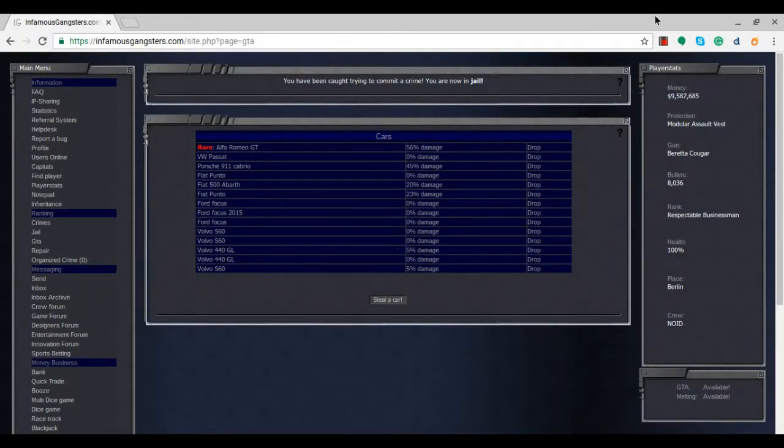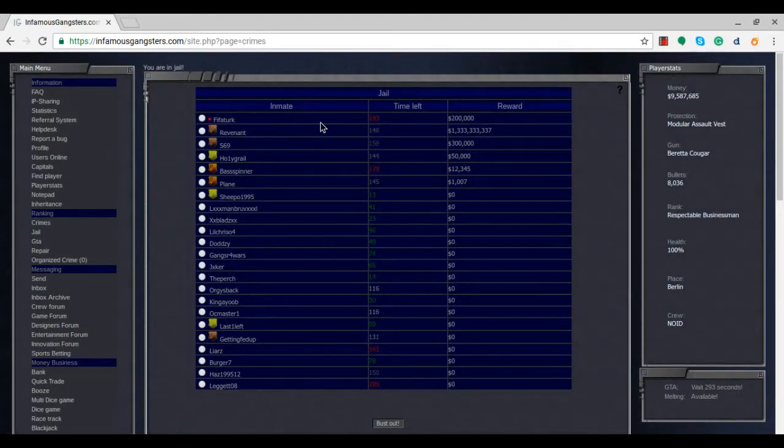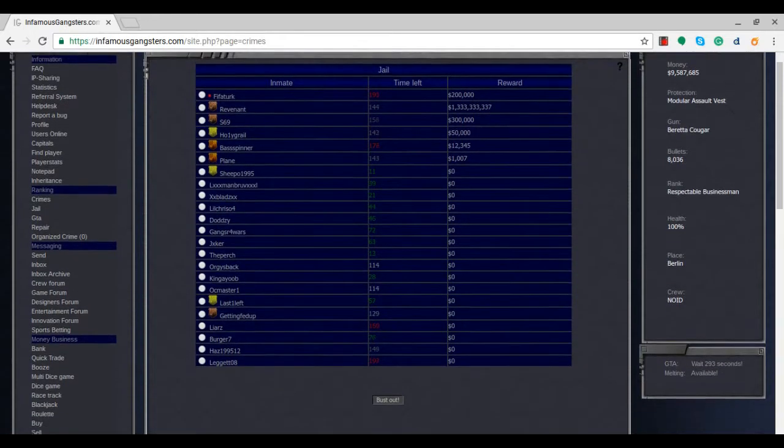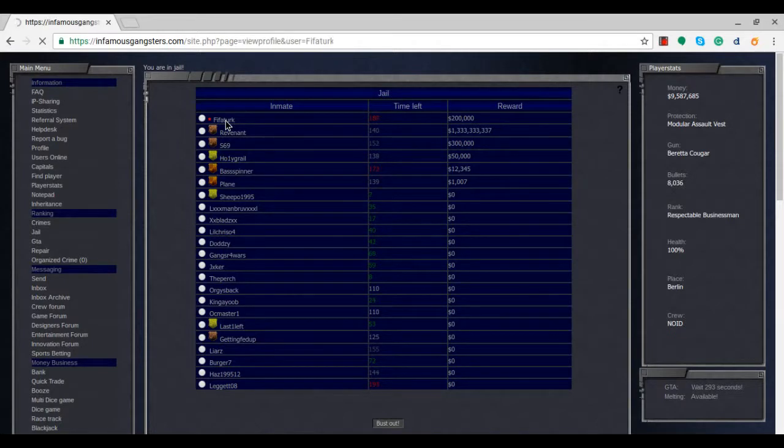And that answer is a big no, as we have been caught trying to commit that crime of stealing the car and we are now in prison. So yeah, super jail or whatever you want to call it. Let's have a little look at our profile before I cut the video. I'm just, you know, pulled up whilst I wait in prison to be released.